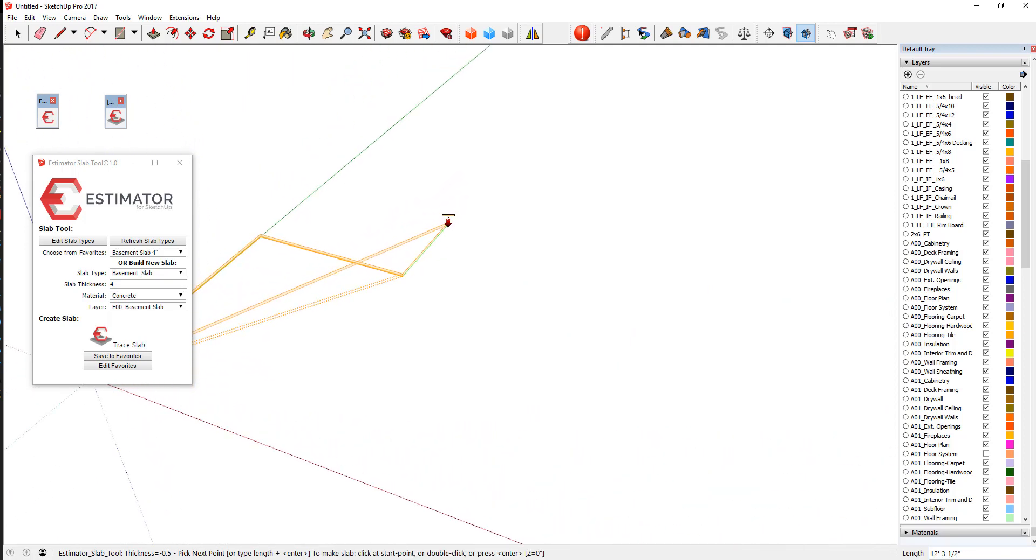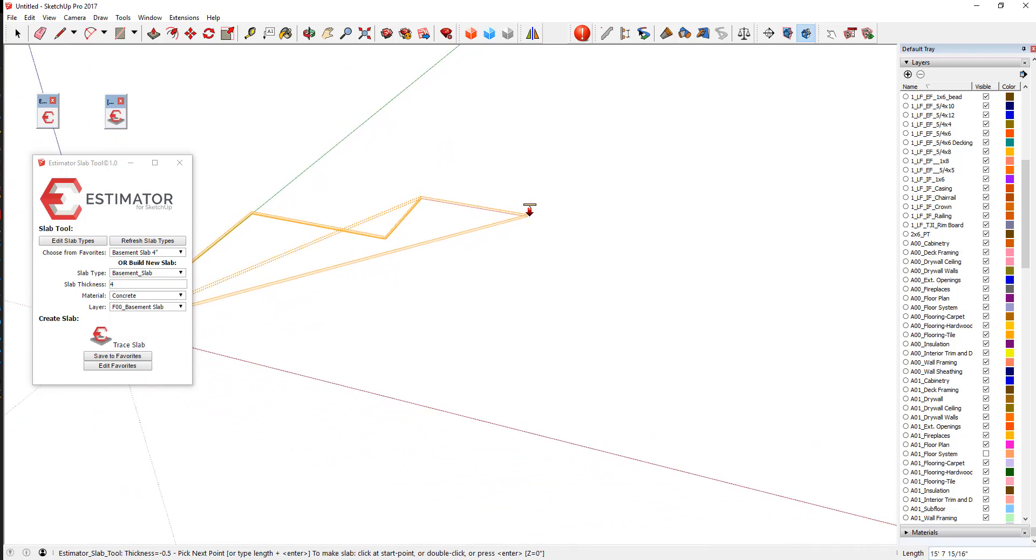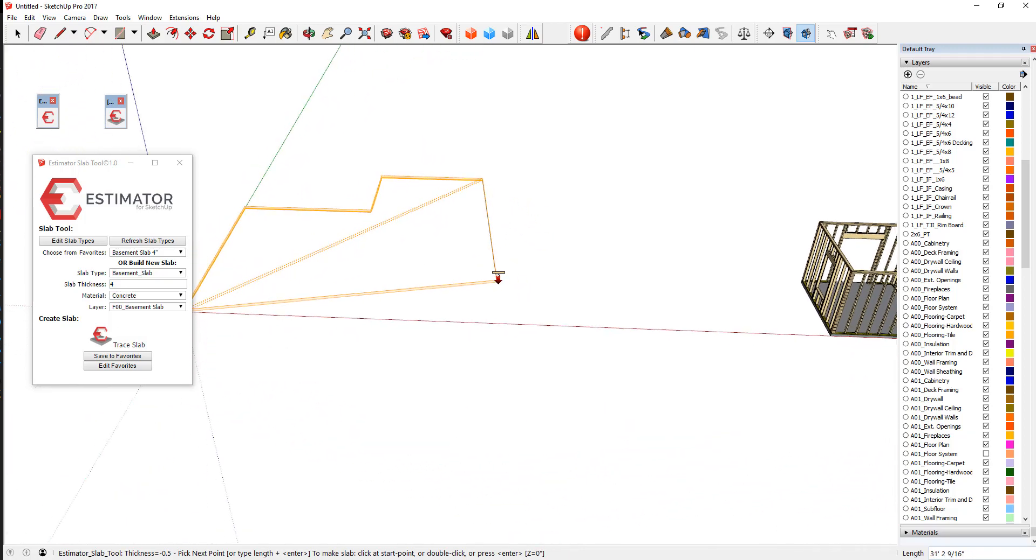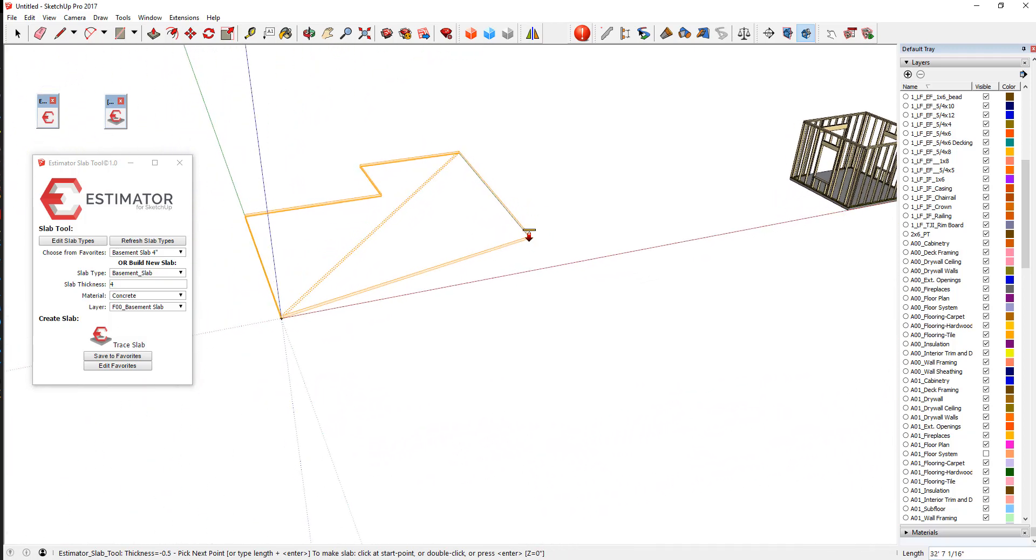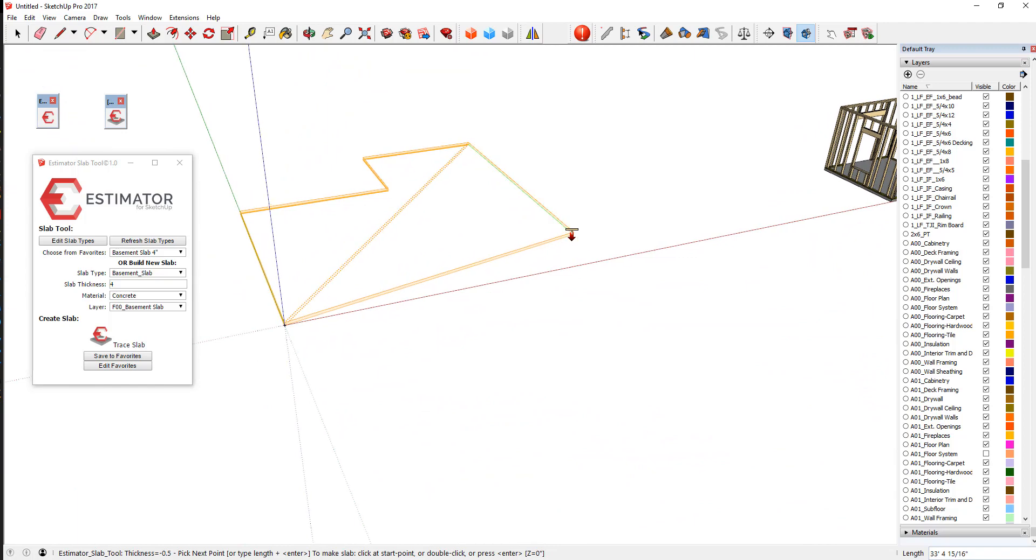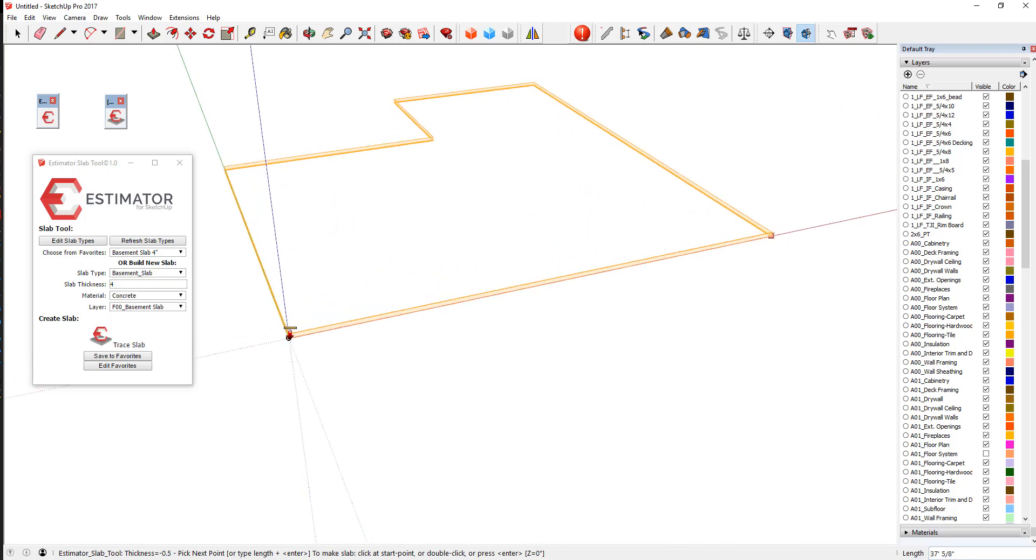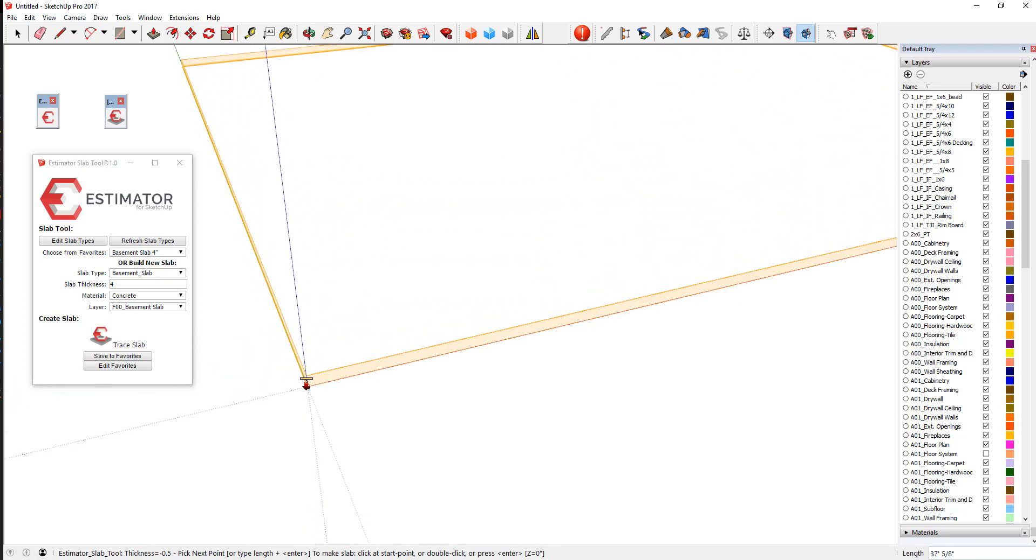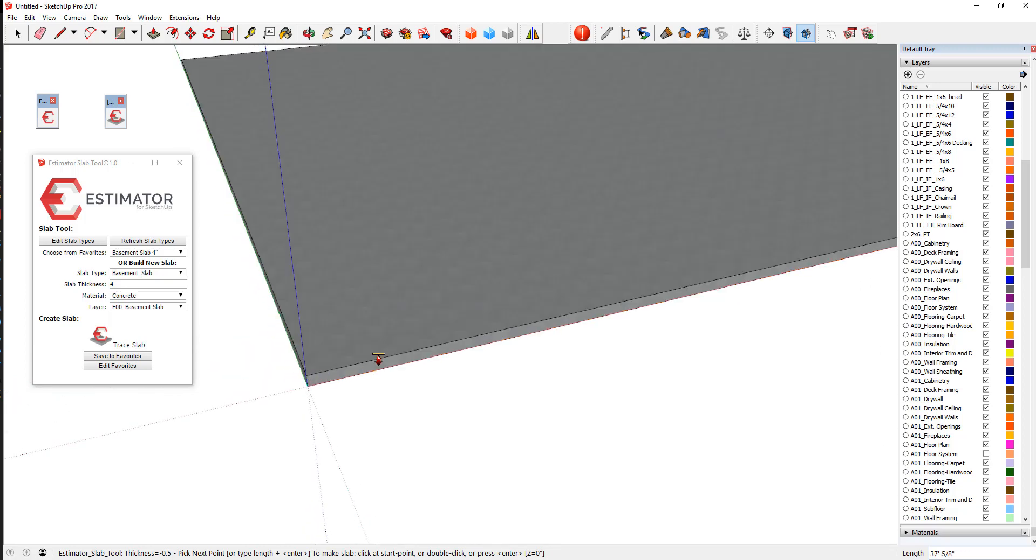Now you notice that as we go, we're getting this sort of 3D ghost outline here that tells you that we're doing something in 3D. I'm just going to simply infer the origin point here and then close right out.